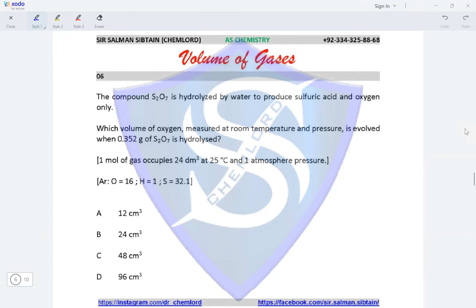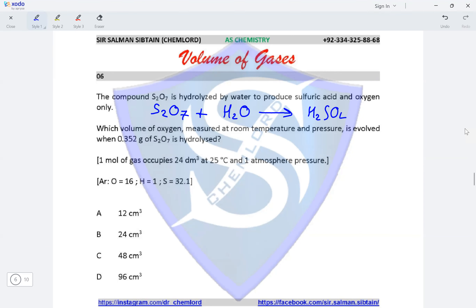Question 6. The compound S₂O₇ is hydrolyzed with water to produce sulfuric acid and oxygen only. We need to find the volume of oxygen produced when 0.352 grams of S₂O₇ is hydrolyzed. We first make the equation for S₂O₇ reacting with water to produce H₂SO₄ and oxygen.